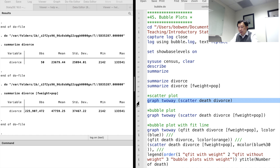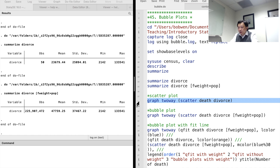For the survey data, when we draw a scatterplot between two continuous variables, we should consider the population weight. When the weight is involved in the graph, the scatterplot becomes the bubble plot.